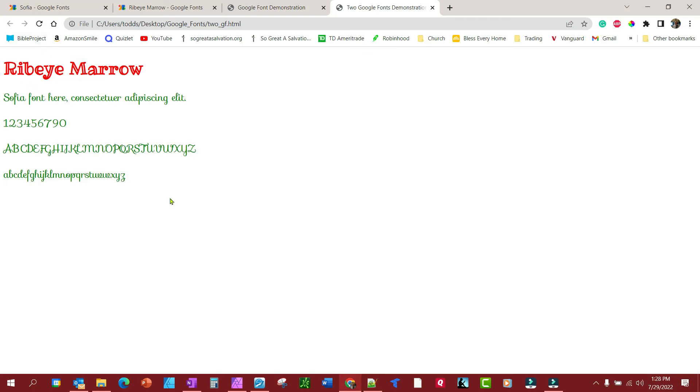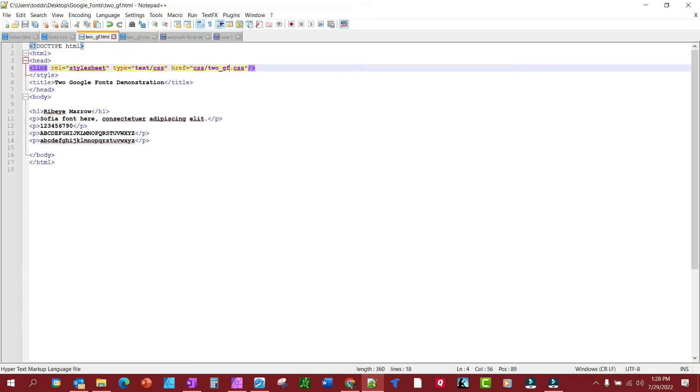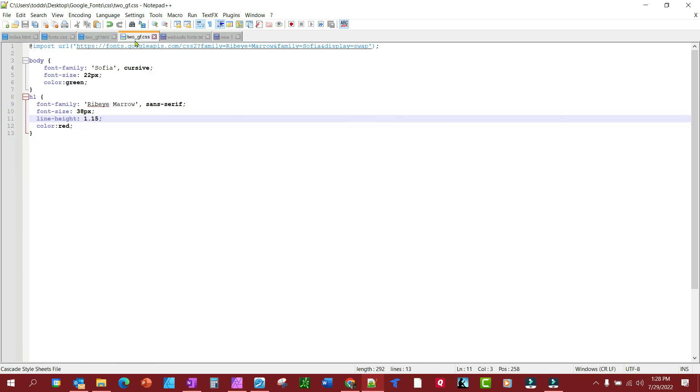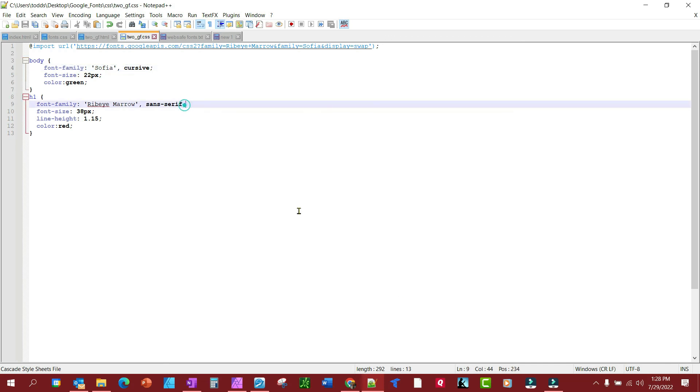So that's really all there is to it. Just remember you want to have some sort of fallback. Let's look at the fallback real quick. Yes, we did—okay, I got a fallback. For the Sofia, it's going to be cursive, and for the Ribeye Marrow I put sans-serif. That way the computer doesn't randomly pick something—you're telling it what to pick if the Google Font server is down. And that's all there is to it.